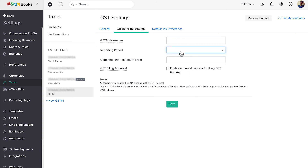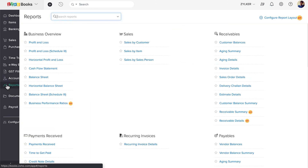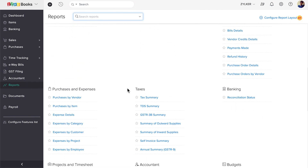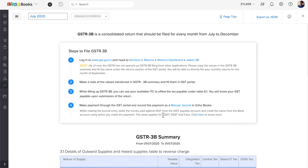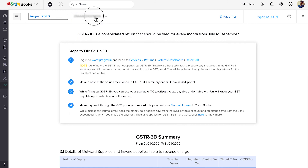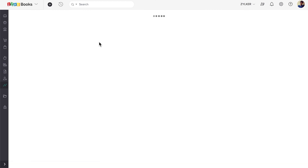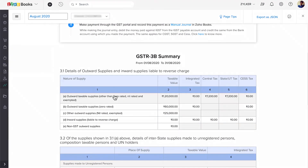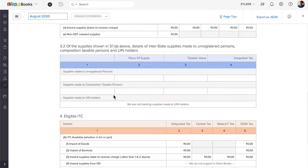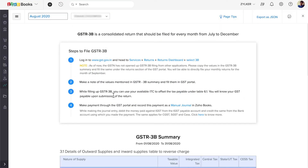You can also get the tax summaries for each GSTIN in the Reports module. Go to Reports and scroll down to the Taxes section. Click GSTR 3B Summary. Choose the month and the GSTIN here to run the report. Similarly, you can get the other reports as well.